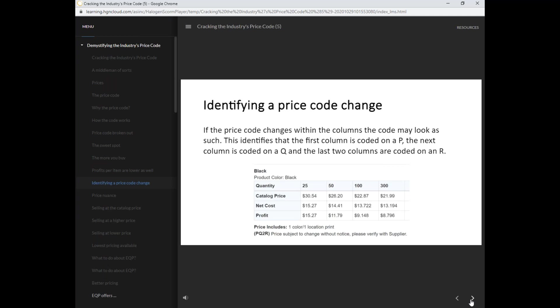If the price code changes within the columns, the code may look as such. This identifies the first column is coded on a P, the next column is coded on a Q, and the last two columns are coded on an R.